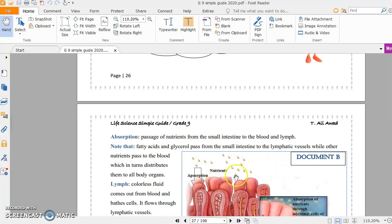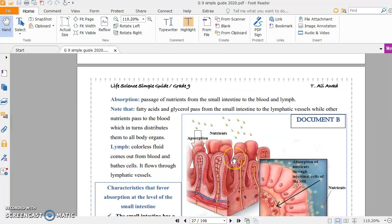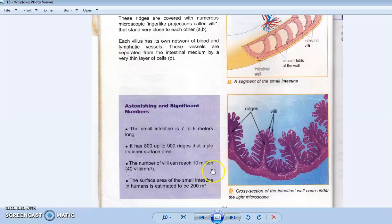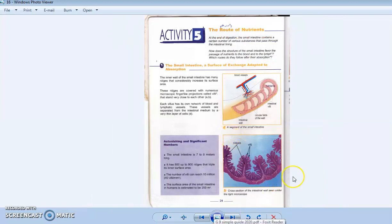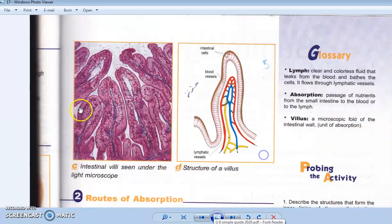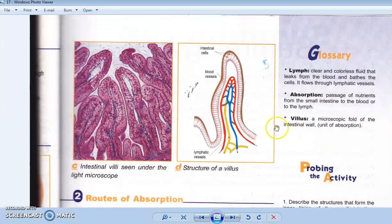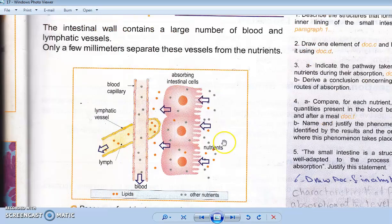Villi are microscopic structures that we cannot see with the naked eye. We have about 10 million villi in the small intestine. It's a huge number. These are villi under the microscope. Inside each villus, there is a network of blood vessels and lymphatic vessels.